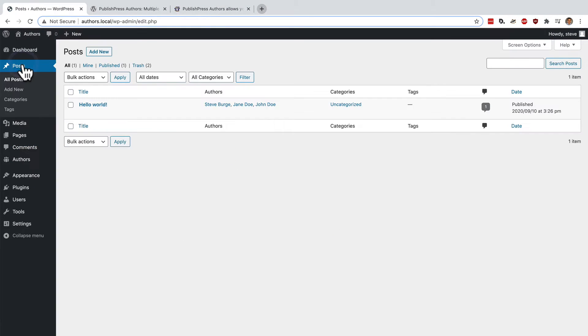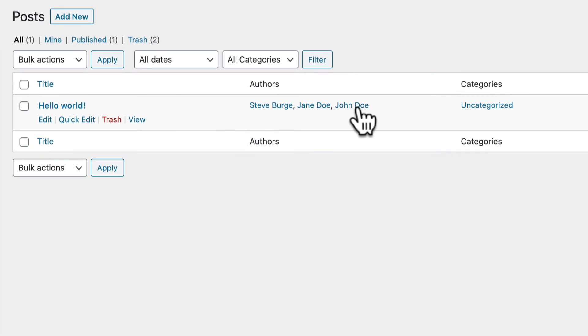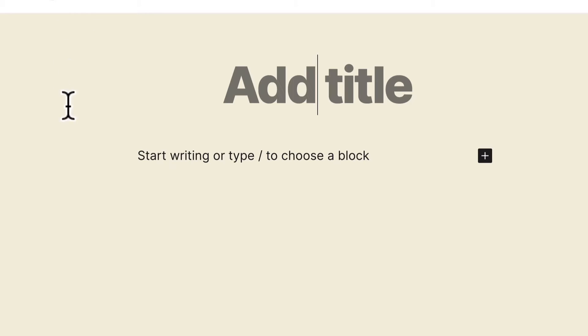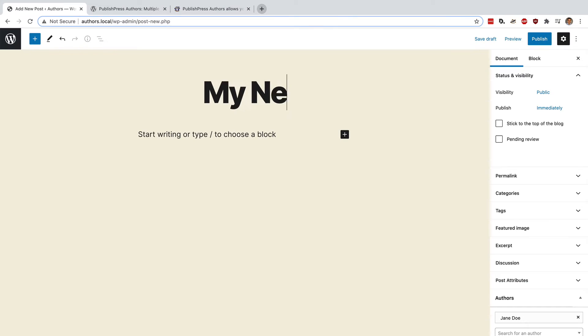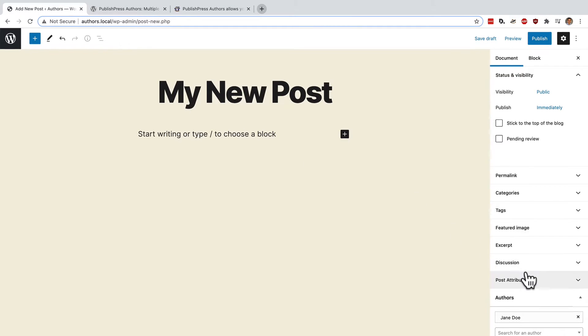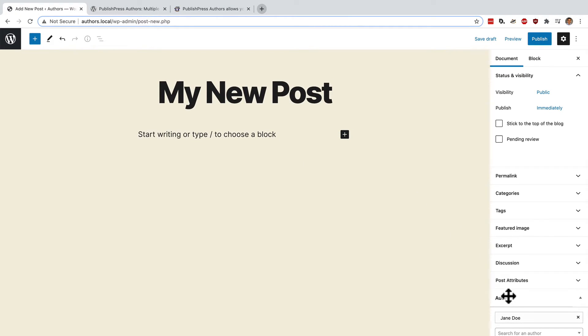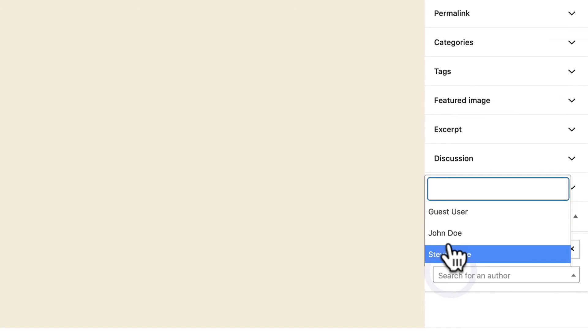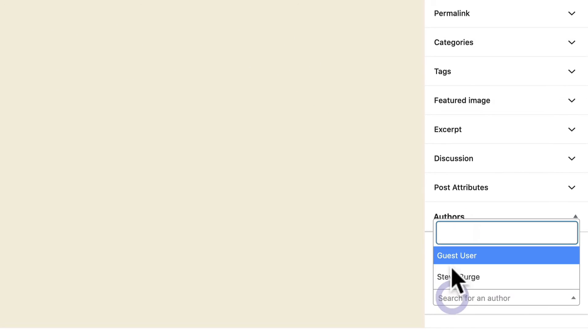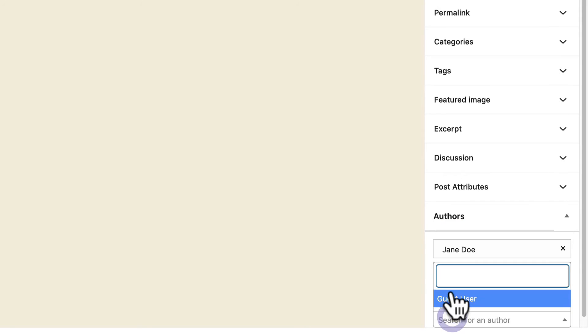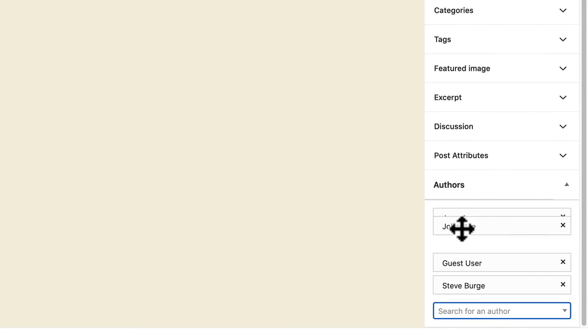If I go to the post screen I have one post already set up with multiple authors. If I click on add new this will be my new post and when it comes to the authors on the right side, I can choose as many or as few as I want and I can rearrange them here.